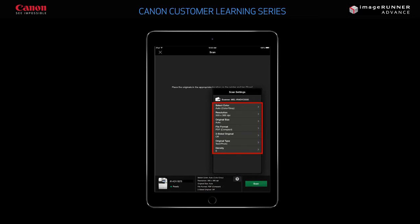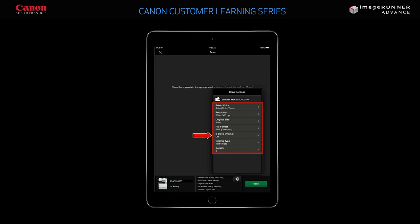In this example, you can select color or black and white, scan resolution, size of the original document being scanned, the file format you want the document to be saved in, two-sided or single-sided scanning, the type of original being scanned, and the density. Tap the screen to close the Settings window.